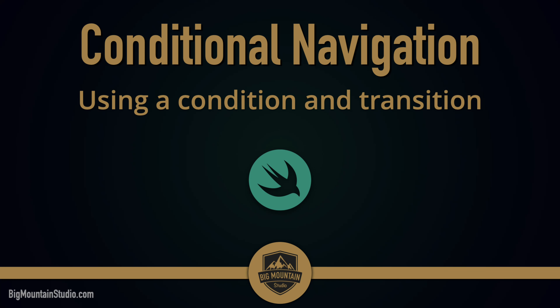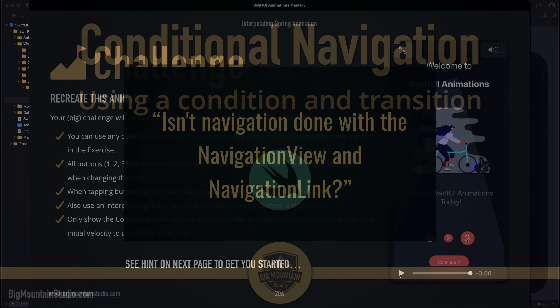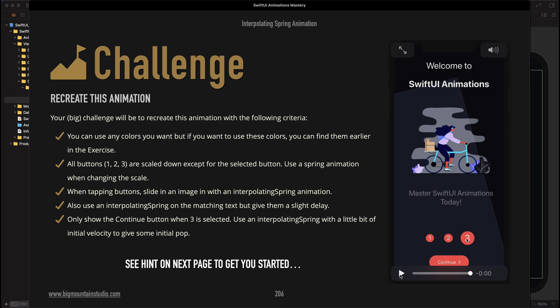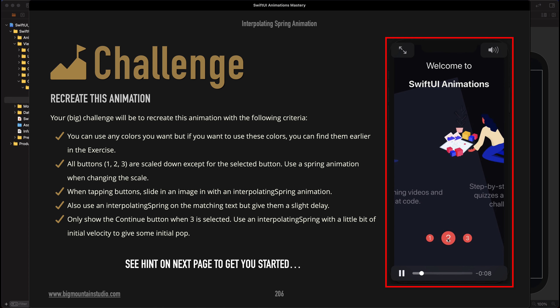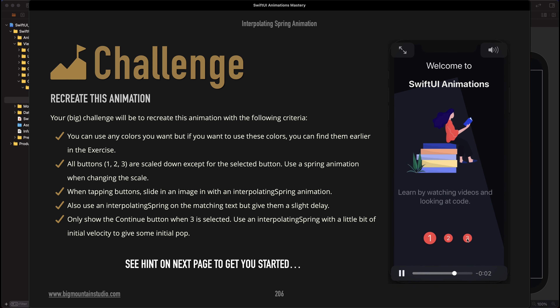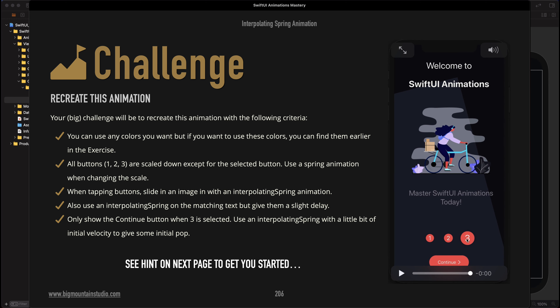Hi everyone. My name is Mark Moikins from Big Mount Studio. In this video, you're going to learn how to do conditional navigation. You might be familiar with navigation in SwiftUI using the navigation link, but there's another way you can navigate or switch screens conditionally. This came about because someone was reading my SwiftUI animations mastery book and they did this challenge. He wanted to know, after you go through these onboarding screens and the continue button shows up, how do you actually continue to the next screen? I realized I don't think I've ever taught this anywhere, so I'm creating a video now to teach you guys how to continue to your main page. We're going to do that conditionally with an if statement in SwiftUI.